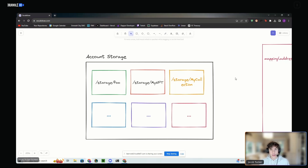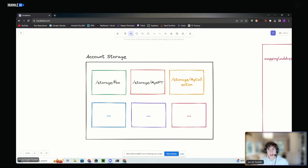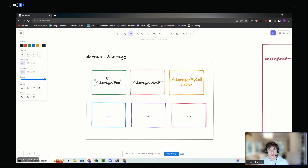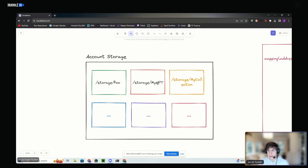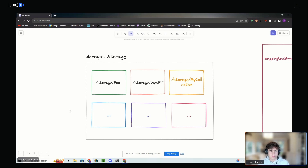Inside of your account storage, there are slots and each slot has a different path — like /storage/foo, /storage/myNFT, /storage/myCollection. We can put anything in these storage slots, but in each slot we can only have one thing at a time. So either one NFT or one NFT collection. Think of it like a Unix file system.